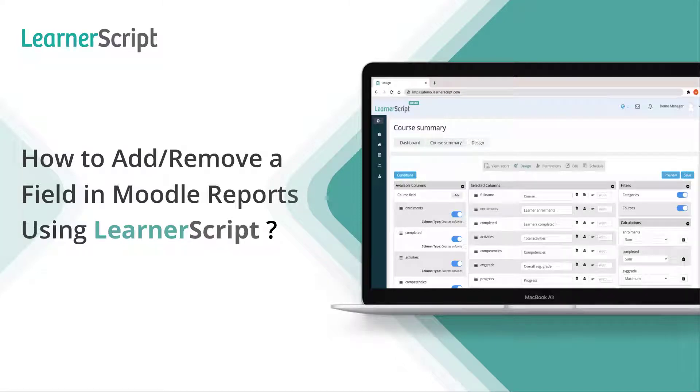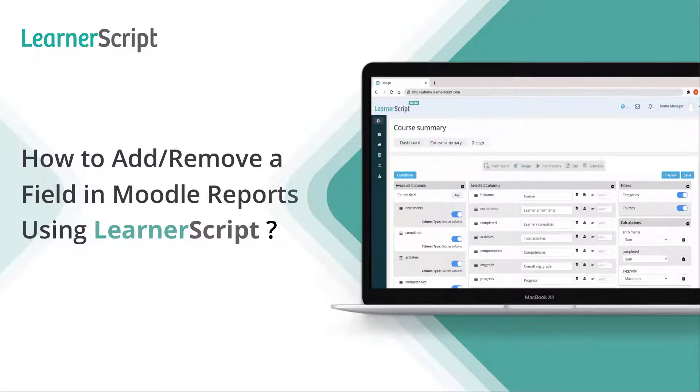How to add or remove a field in Moodle Reports using LearnerScript. In this LearnerScript features explanatory short video, you will see how we can add an extra column or remove an existing column. Let's dive into the video now.